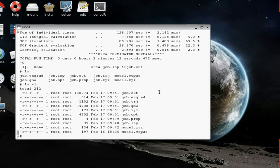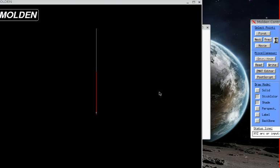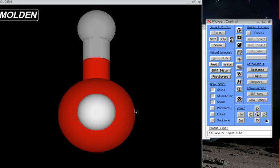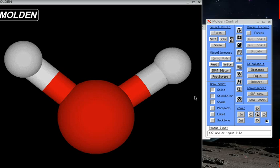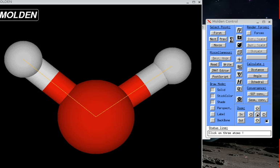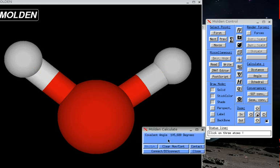And the job.xyz file is the final structure that was produced by this good opt program, good opt routine of ORCA. So let's take a look at job.xyz using Molden, M-O-L-D-E-N, space, job.xyz. So now what we have here is a structure that was improved relative to the initial one that we built and improved using quantum mechanics. And so let's go into the structure. What was the bond angle of the water molecule according to this calculation? I'm clicking on the atoms to find out.